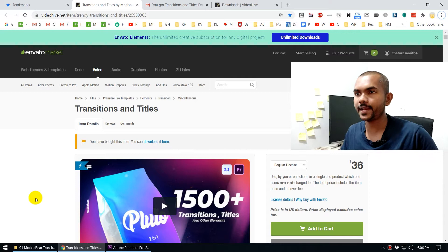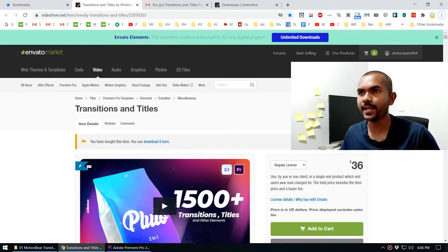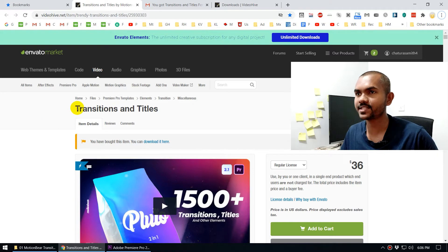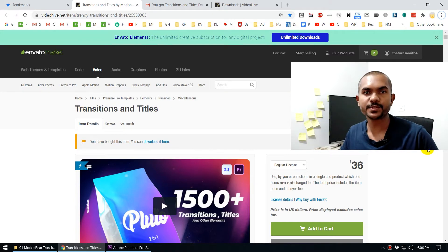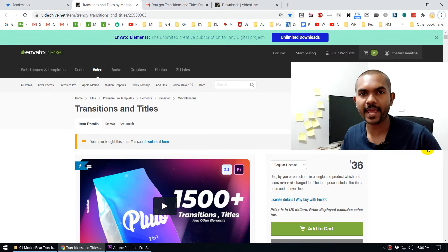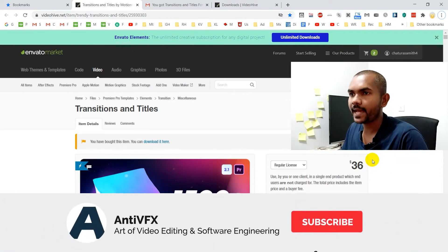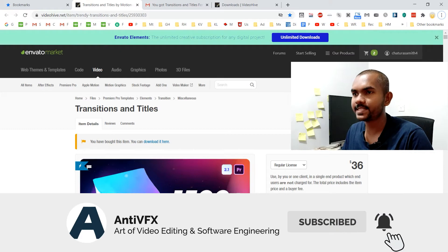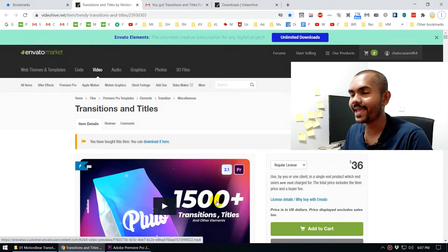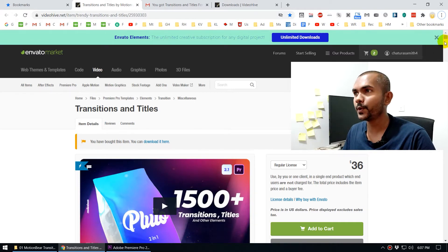Once you click that link, you'll land on this Envato Motionbear Transitions page. Now, you might notice it says $36 — wait, didn't you say it was free? You can count on Andy VFX. The paid price gets you 1,500+ transitions, but there are 65 transitions available for free.